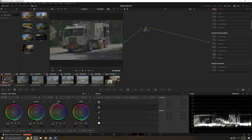Normally when we're going to make adjustments, we would take advantage of using our clip level adjustments and our timeline level adjustments. On the timeline node, we can make an adjustment that will affect all clips at once.